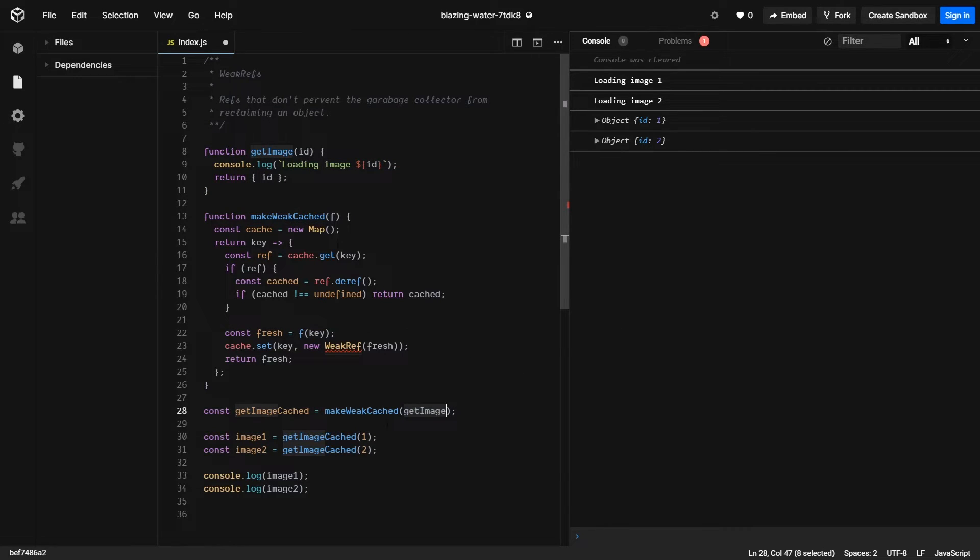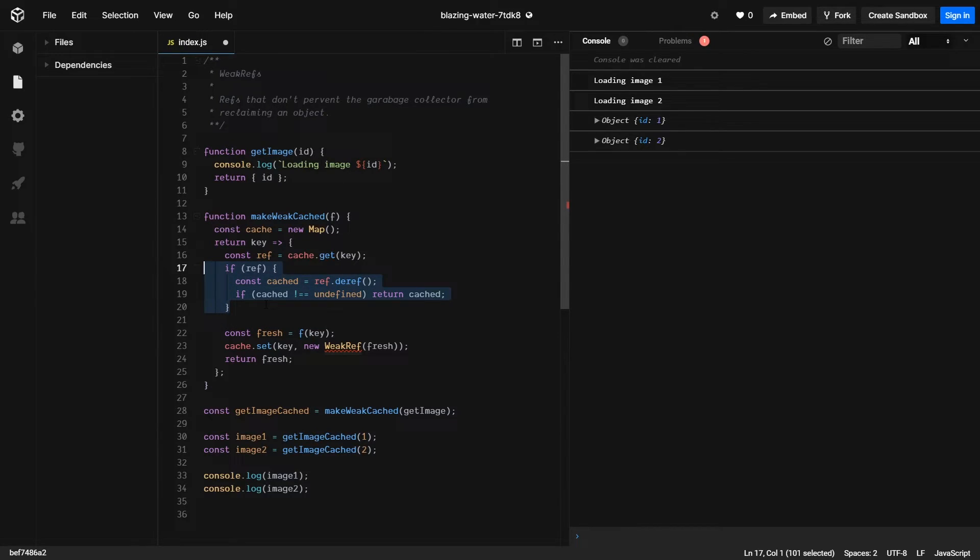And we're creating a weak cache with that getImage function. That function will be called by a key. And if the value exists in the cache, it will be returned. Otherwise, it will be loaded from the disk.